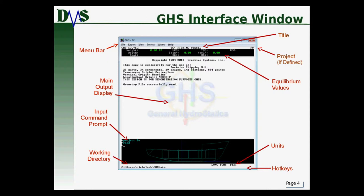A few other things to notice: near the top of the window, just below the menu bar, is your title — the actual name of your vessel itself. This is not necessarily the file name; it's a value and property you can assign to the vessel. Over in the top right corner, you've got your project name, if you've defined a project for whatever you're working on. We'll talk more about projects later in this tutorial.